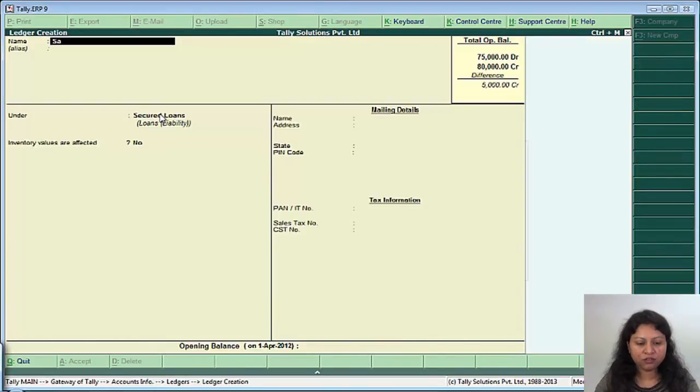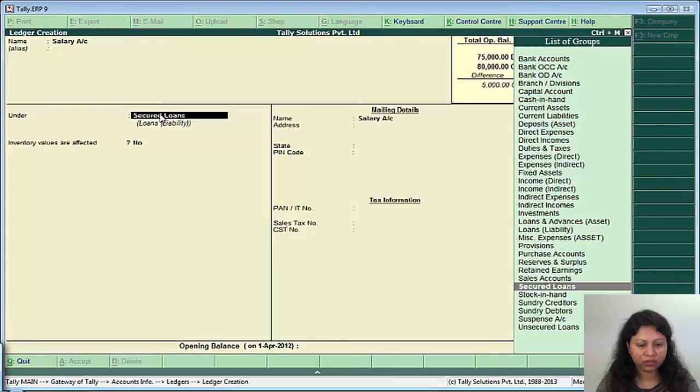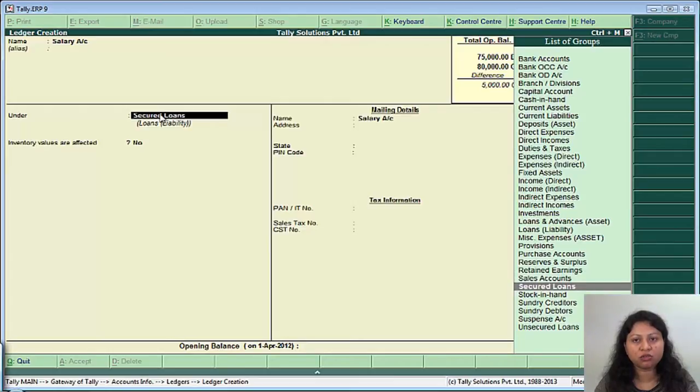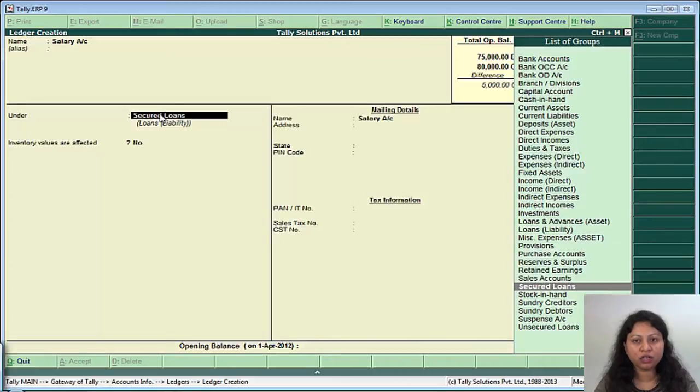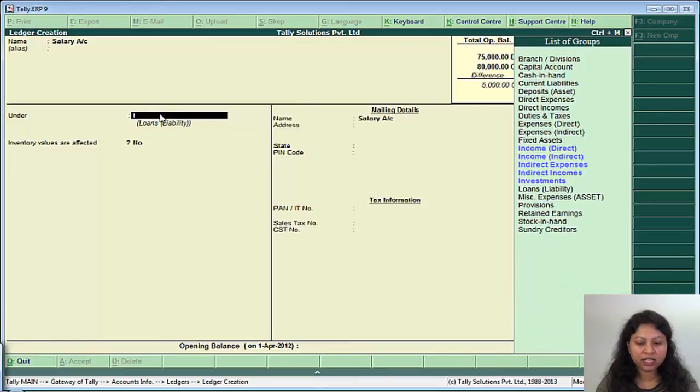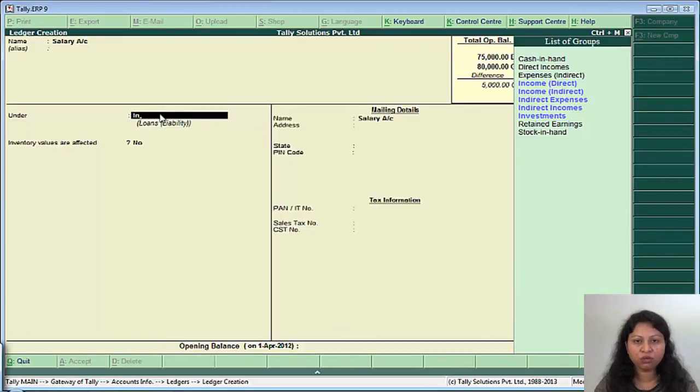Say for example salary account. You would like to club all your employee expenses under a single group called employee expenses. Though they are indirect expenses but you will like to group it so that you can get a consolidated value at a group level of your total expenses incurred towards your employees. So what you can do is instead of creating under indirect expenses, we will press here alt C to create a group from the group field.